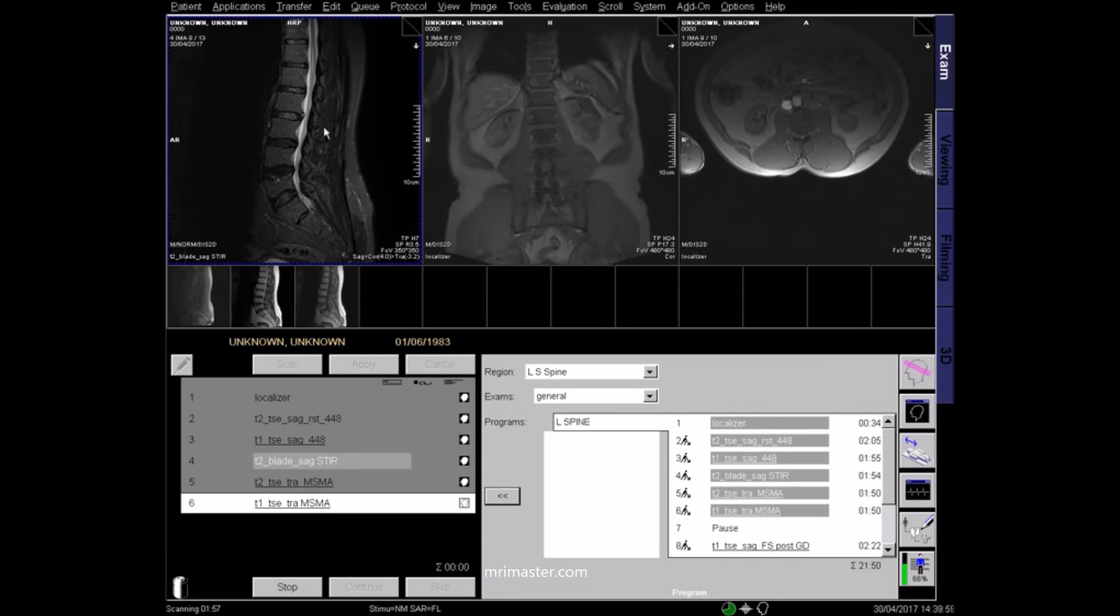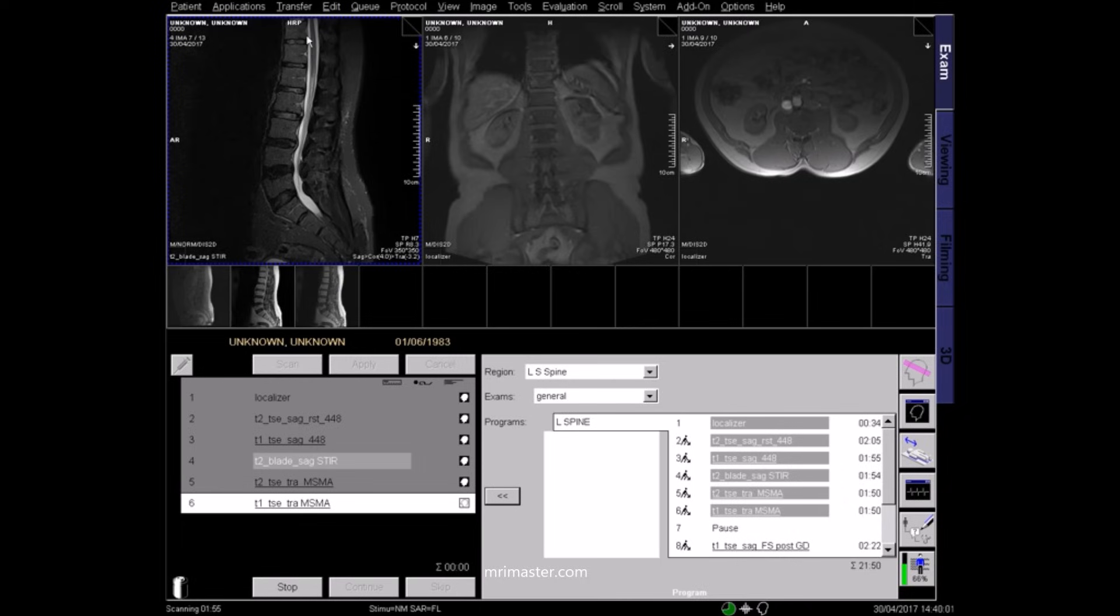This is a STIR or short tau inversion recovery sequence. Here, fluids appear bright and fat appears dark. STIR images are very useful for the diagnosis of infections, fractures, and bony metastases.